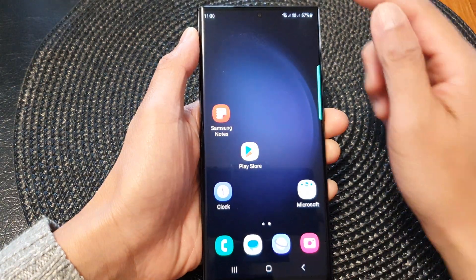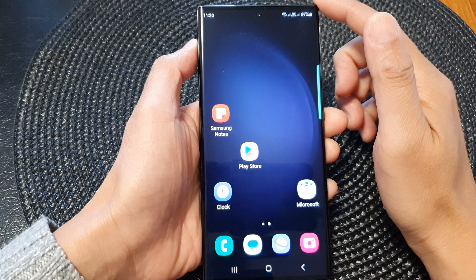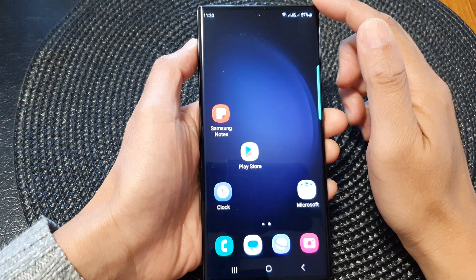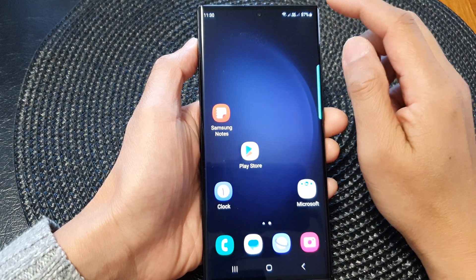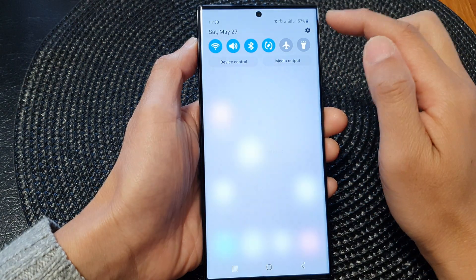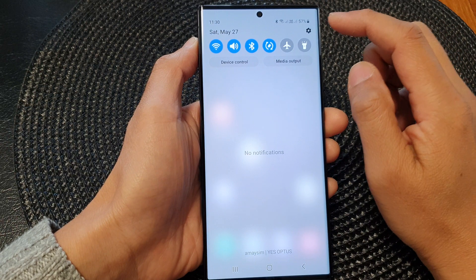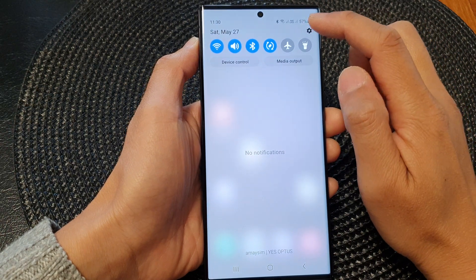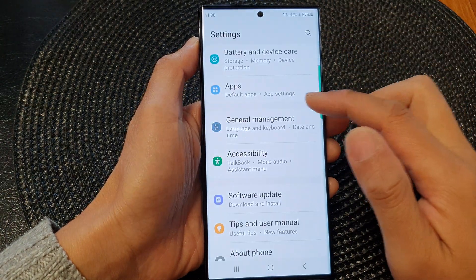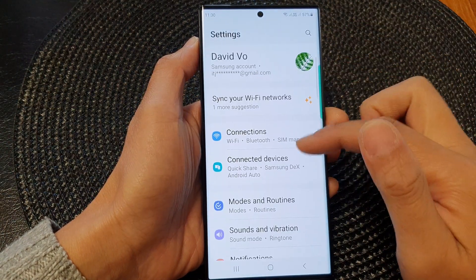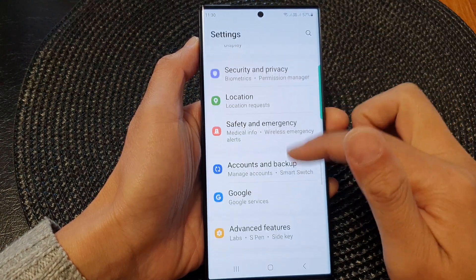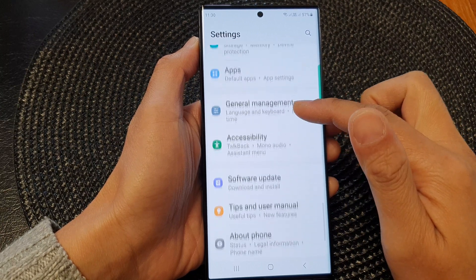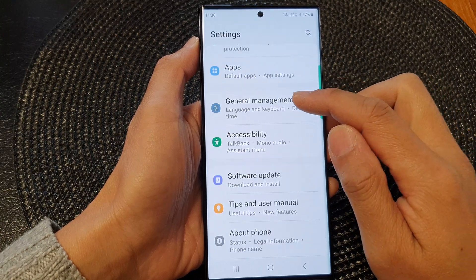First, tap on the home button to return back to the home screen. Then from the home screen, swipe down at the top and then tap on the settings icon. In the settings page, scroll down and tap on General Management.